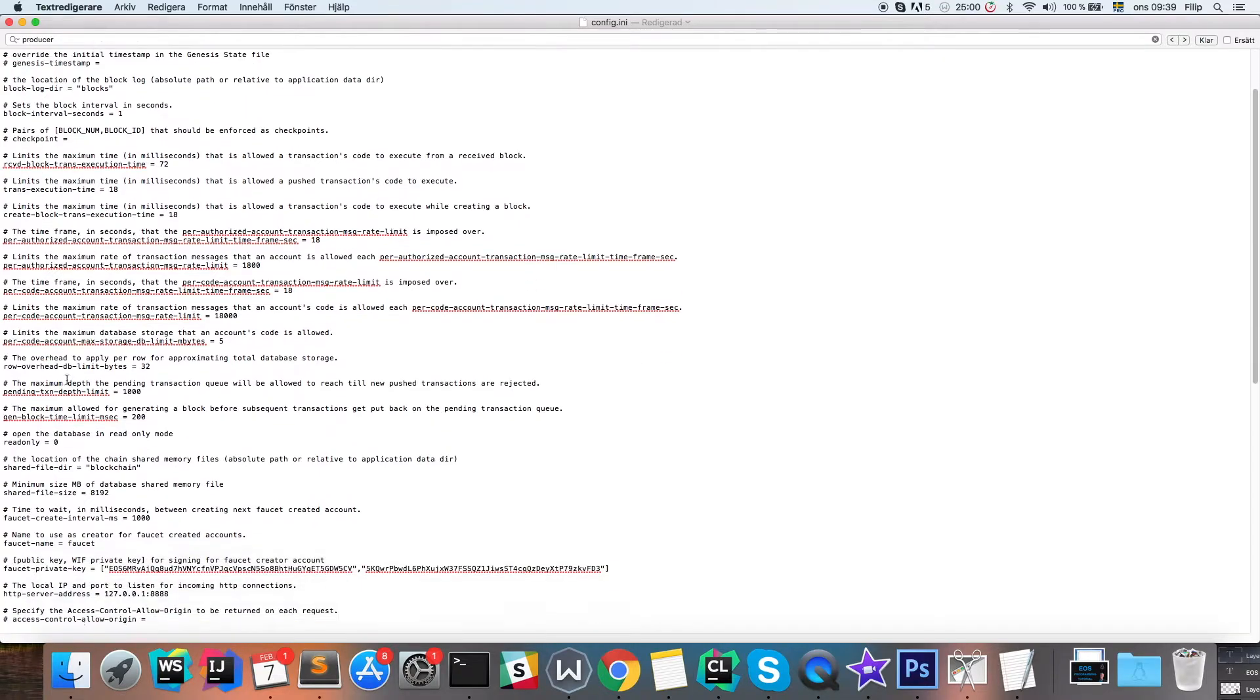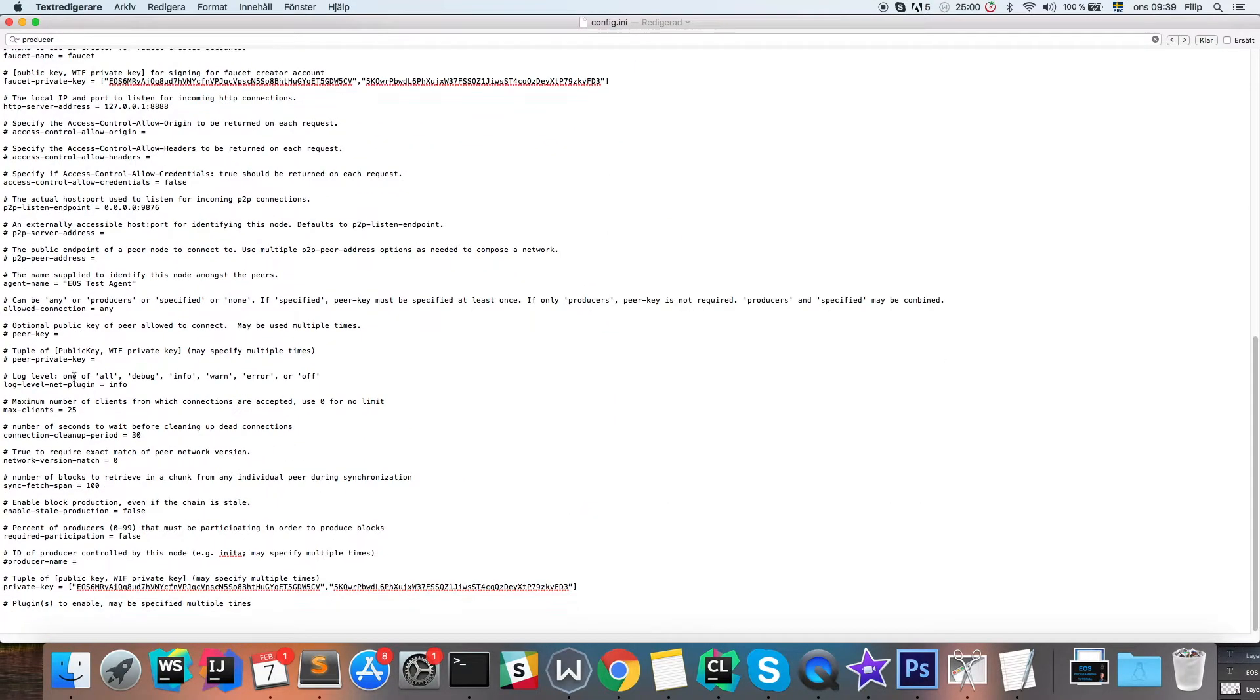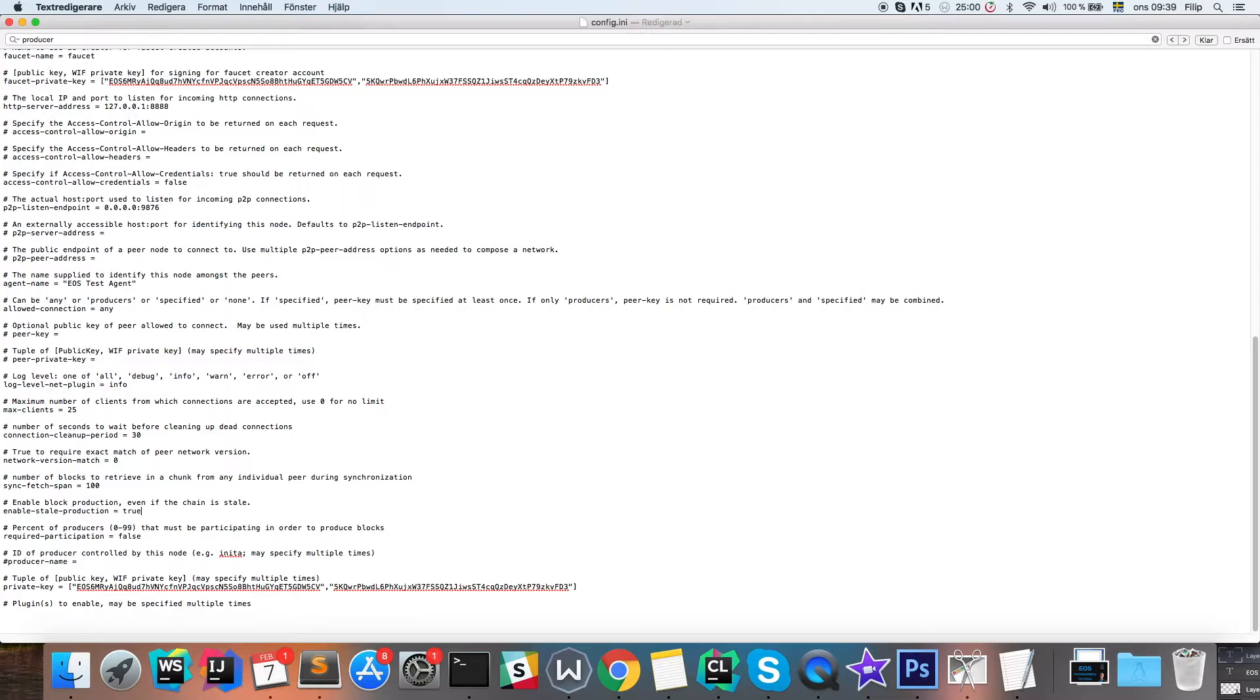We're also going to go all the way down here and look for the enable stale production, which needs to be true.